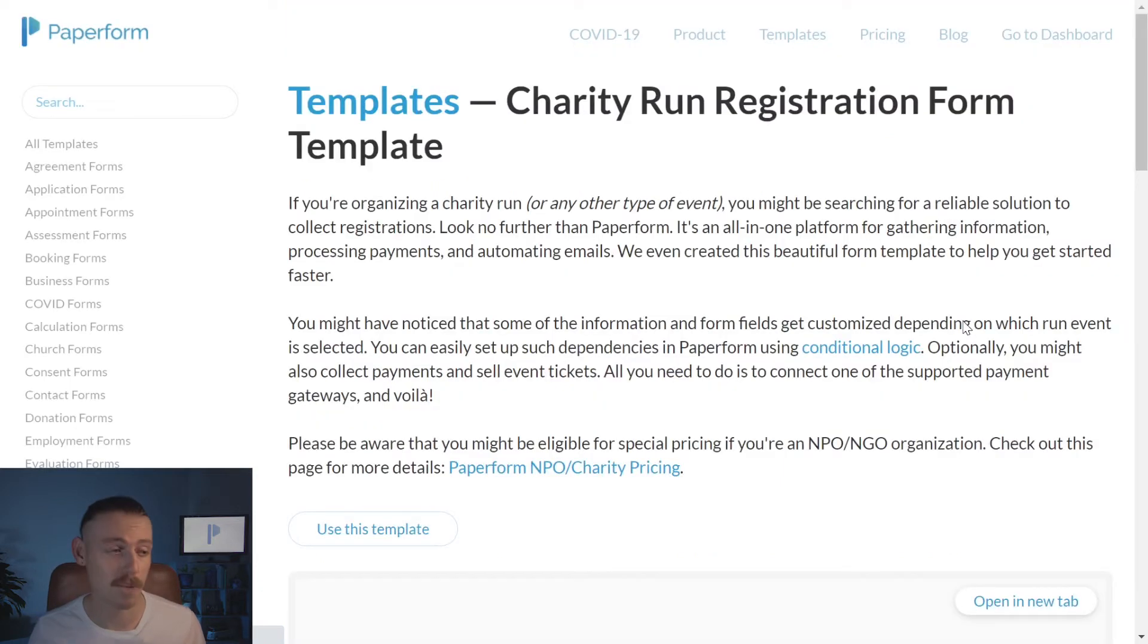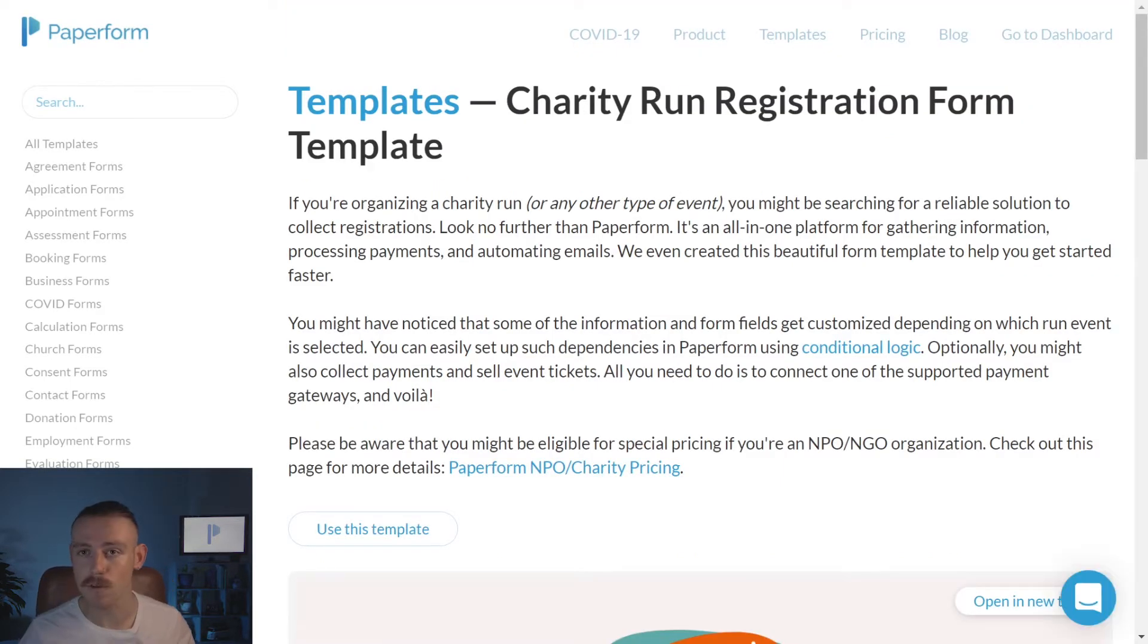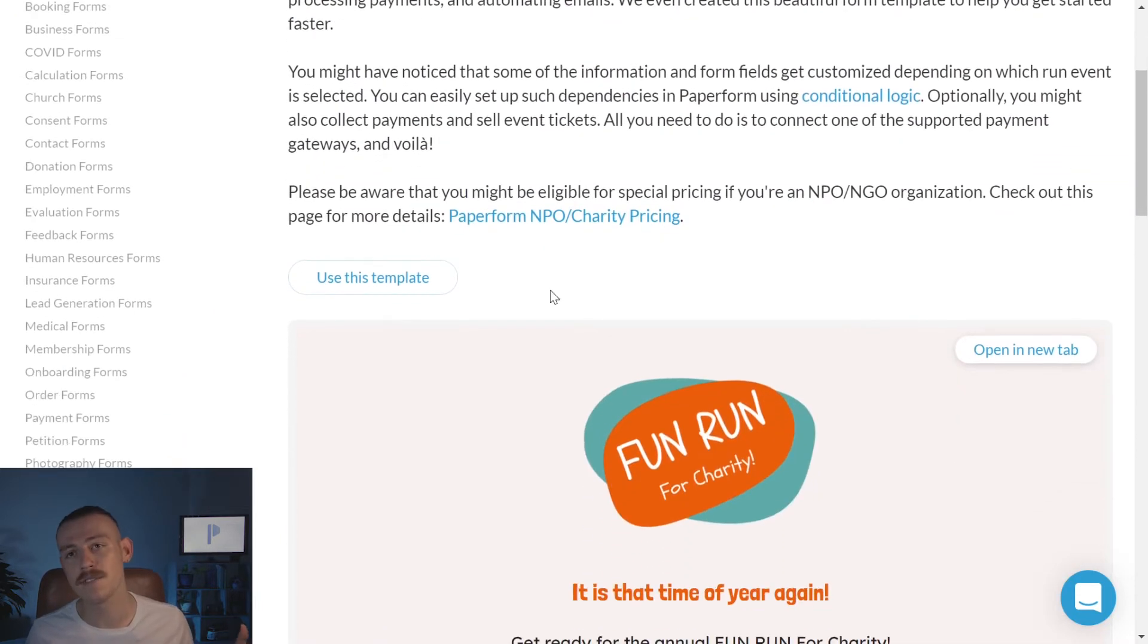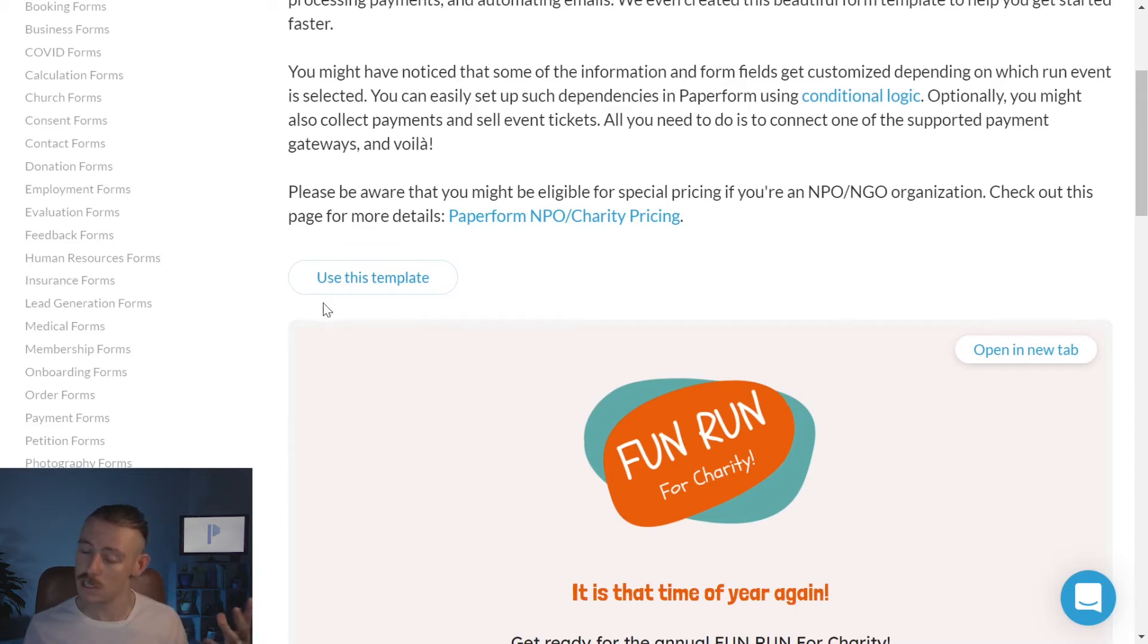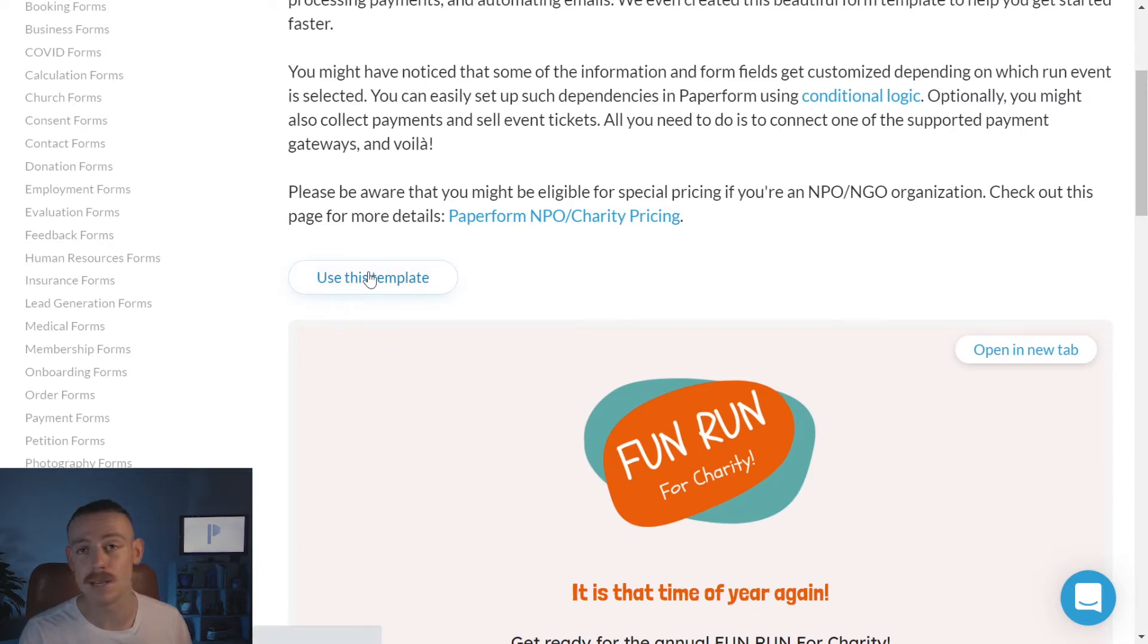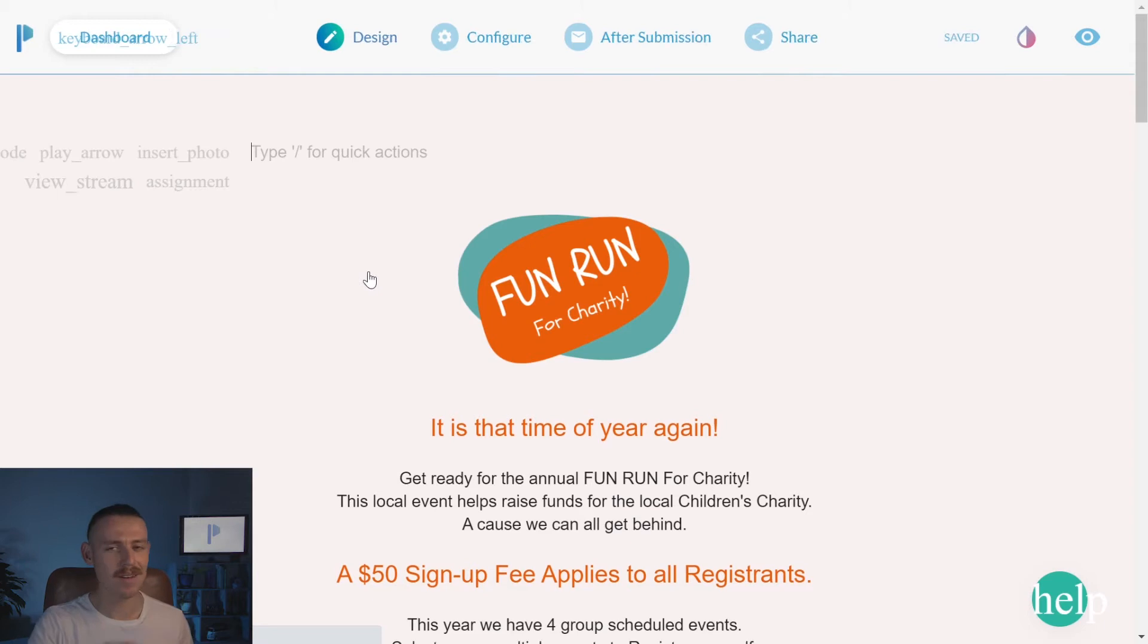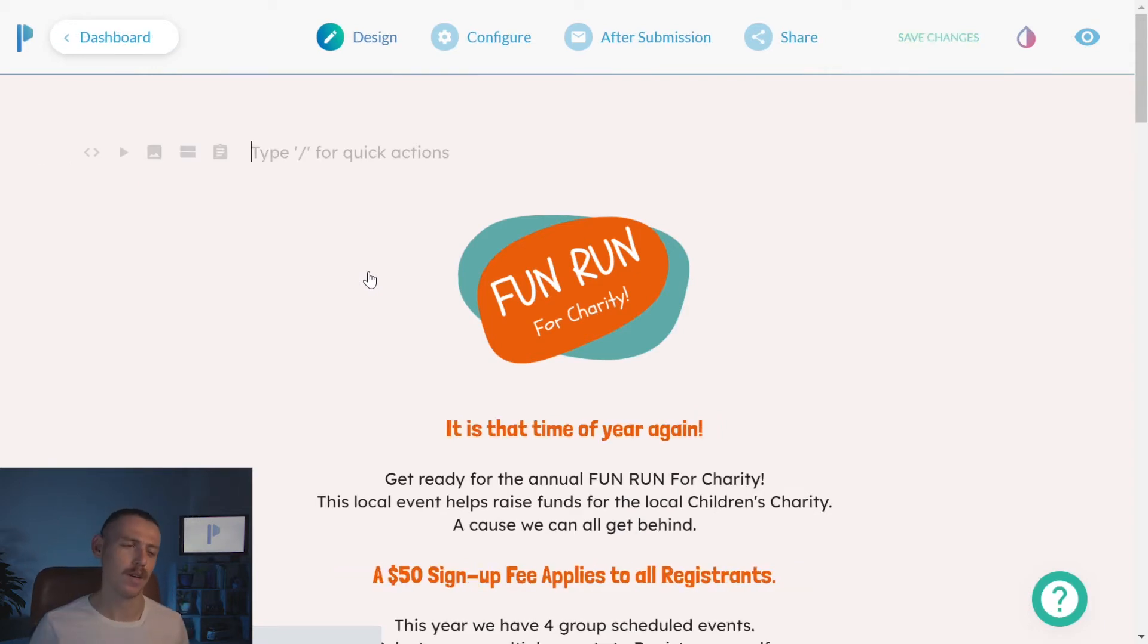I'm in Paperform's template page. Personally, I'm gonna use the charity-run registration form template, but feel free to use any of the templates you like. The process is still gonna be somewhat the same. And maybe, just maybe, you've found something that stands out more for you. All we need to do from our template page is click use this template. And it's automatically gonna create a copy of that form within our Paperform account. Now, let's jump in and take a look at how we can customize this to suit you.